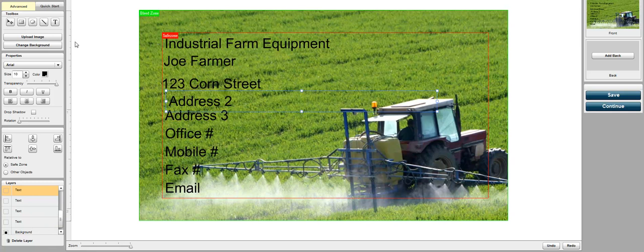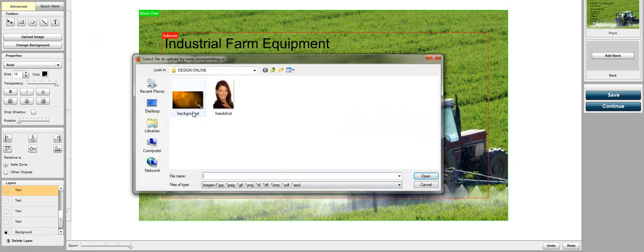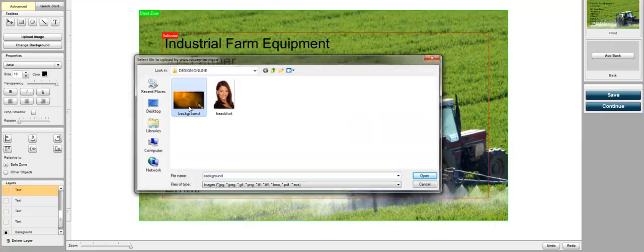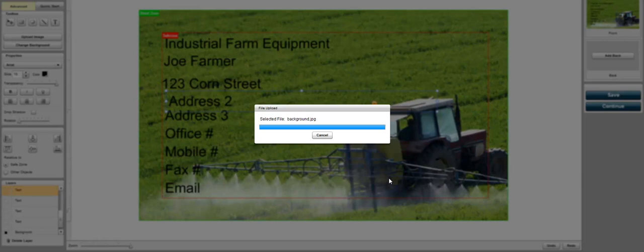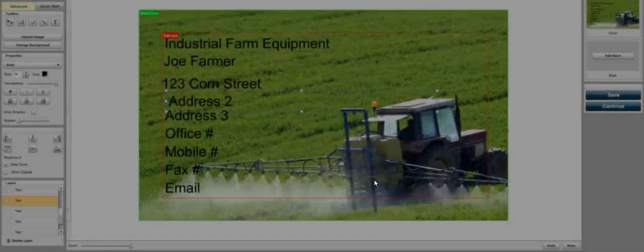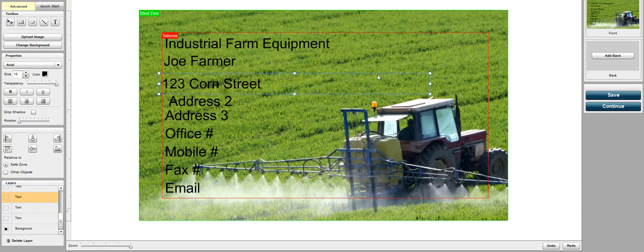So what you're going to do here is I'm going to upload my own image for a background. So I'm going to go ahead and select this image, upload it and it's going to replace the background image that we have.